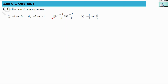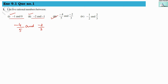For the third numerical, we have to write 5 rational numbers between minus 4 by 5 and minus 2 by 3. The difference from the previous numericals is that these numbers are already in fraction form. So it will take one additional step: we have to find a suitable LCM so we can find five rational numbers between them. This is going to be a bit lengthy but let's understand the concept step by step. The LCM of 5 and 3 is 15.